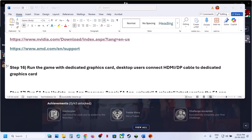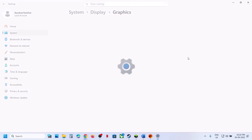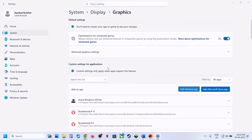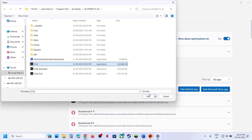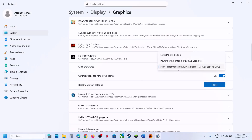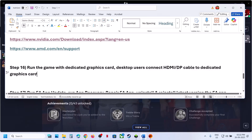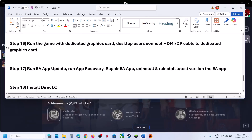The next step is to run the game on the dedicated graphics card. Type Graphics Settings in the Windows search box, click Add Desktop App, browse to the game installation folder, select FC 26, and click Add. Once added, click on the game and select High Performance to assign your dedicated GPU. Desktop users: make sure your HDMI or DisplayPort cable is connected to the dedicated graphics card slot.